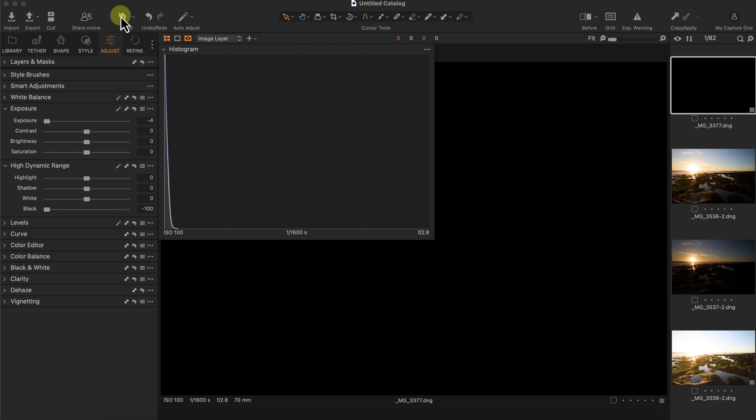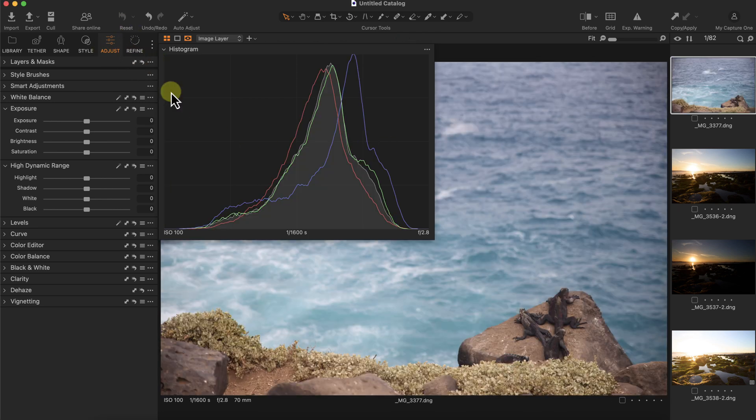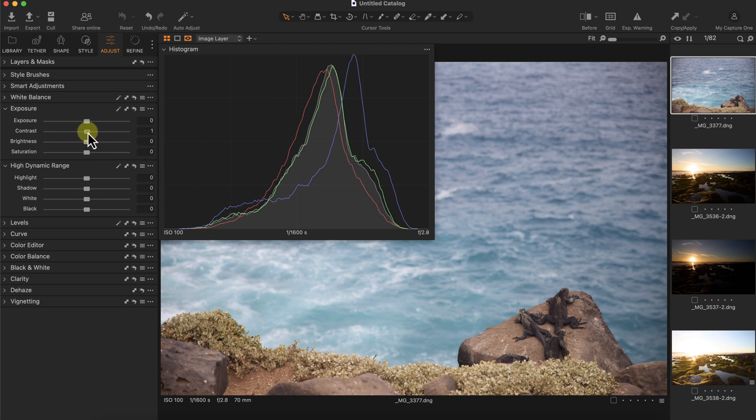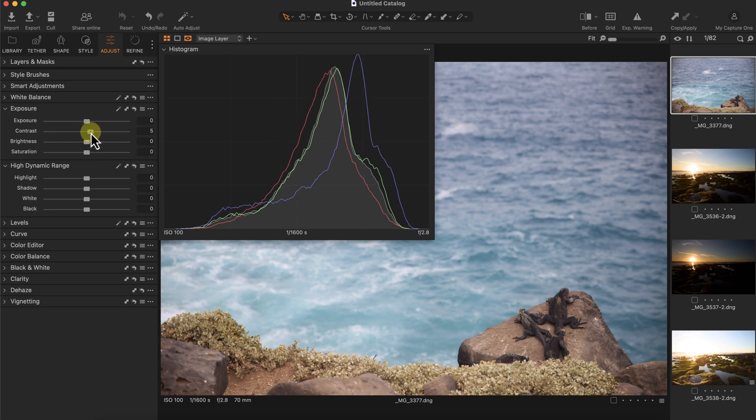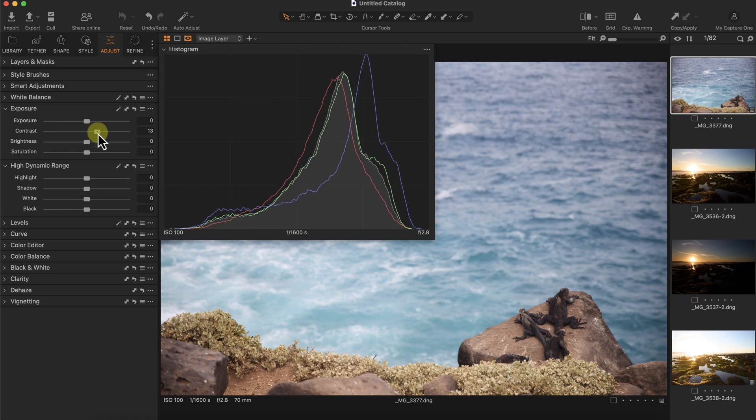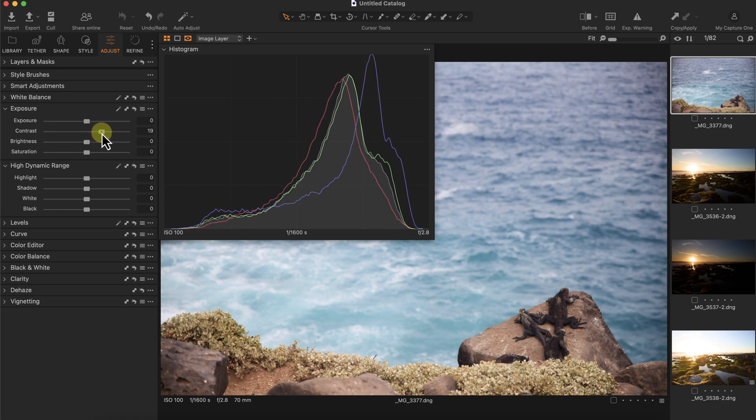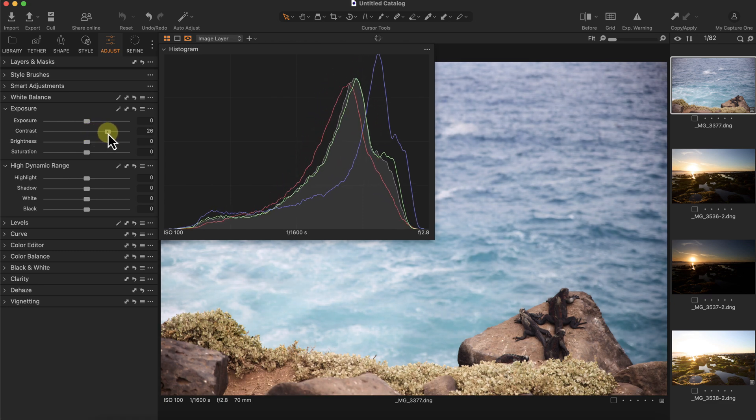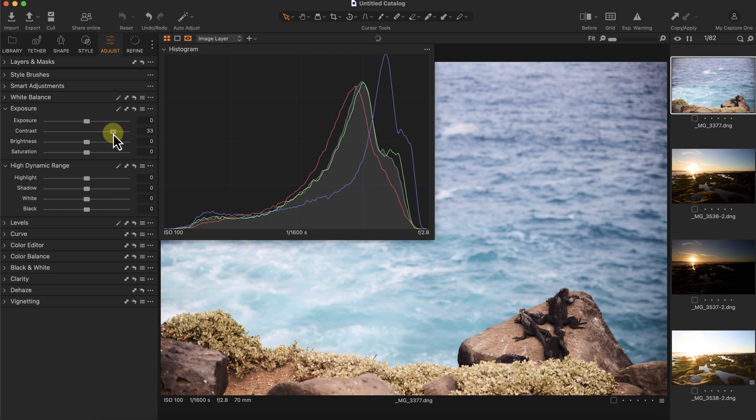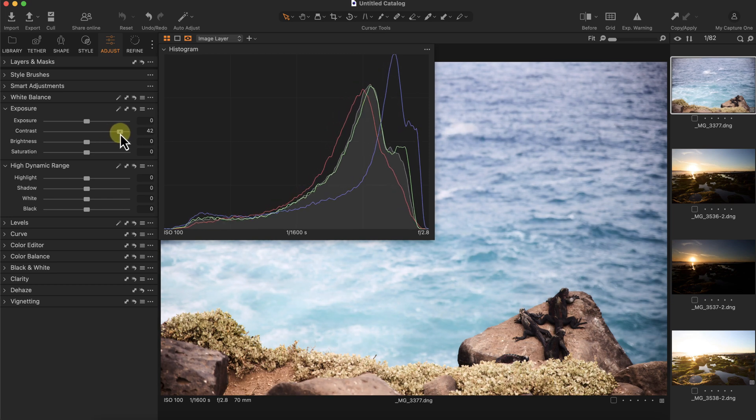I'm going to reset this image. One other thing you can do is see how contrast impacts the photo. If you want to see a graphical representation of what contrast does, look at the histogram. Contrast increases the shadows and the highlights. So it makes the darkest parts darker and the brightest parts brighter. You can see the histogram is getting brighter and darker at the same time.